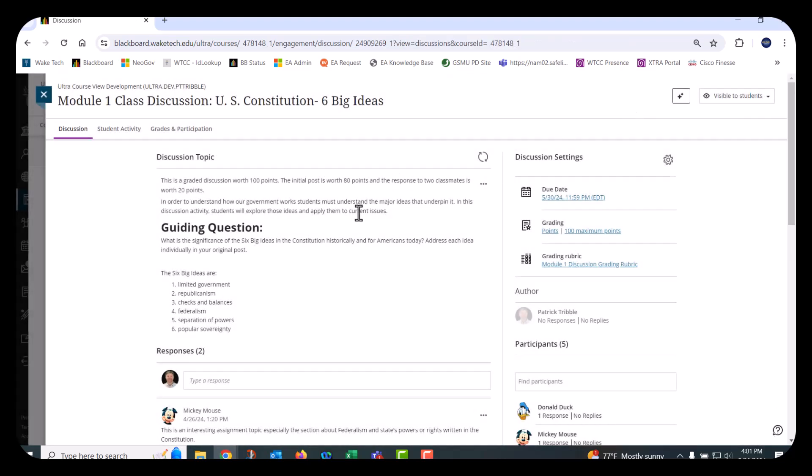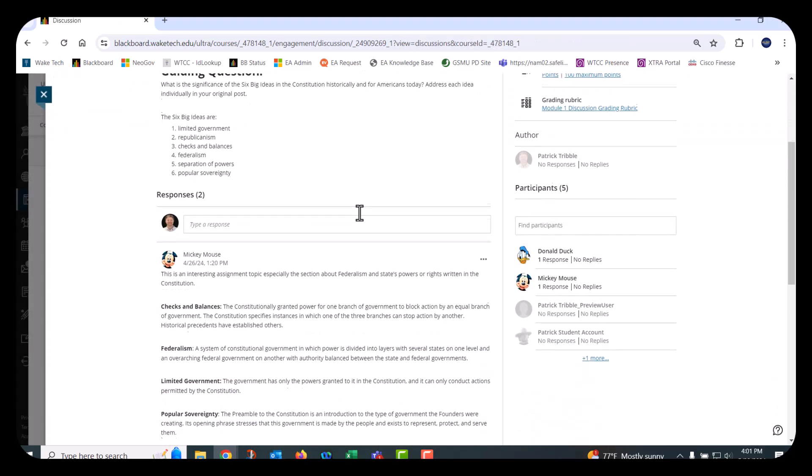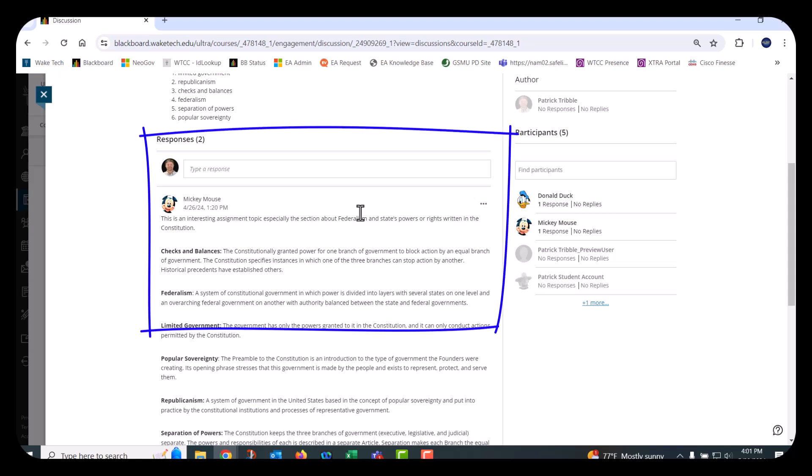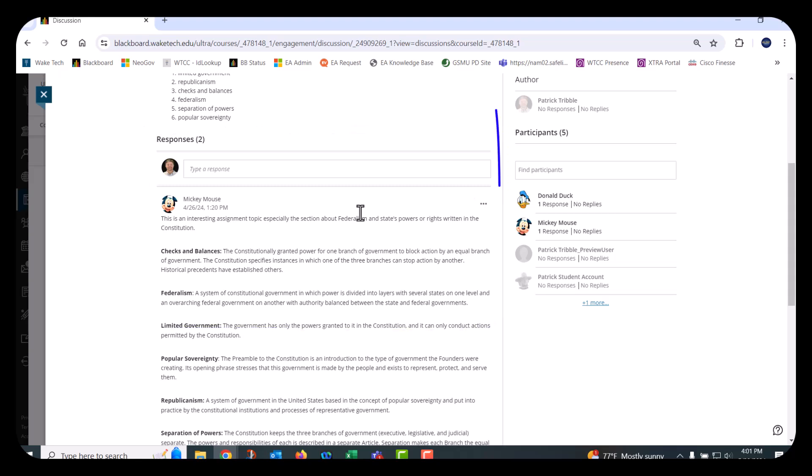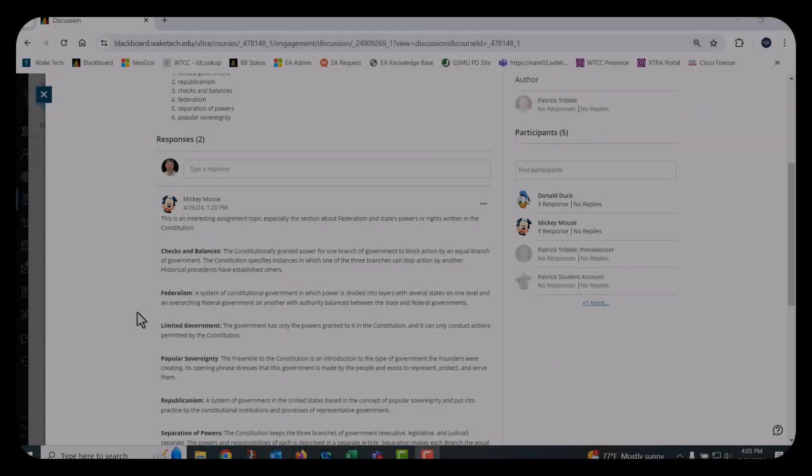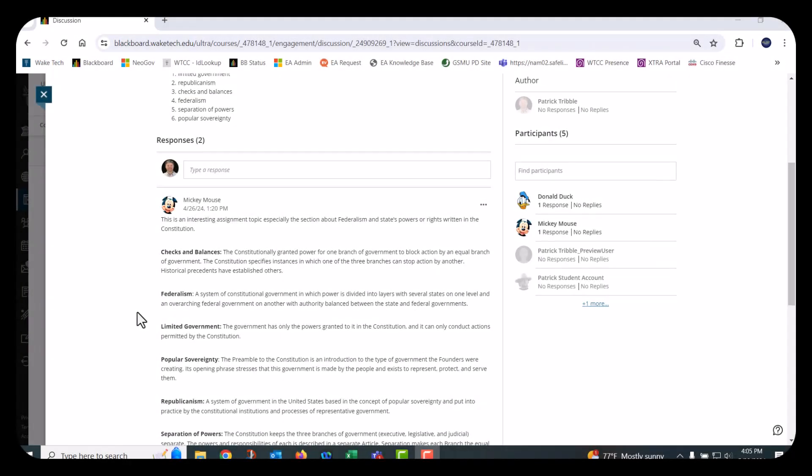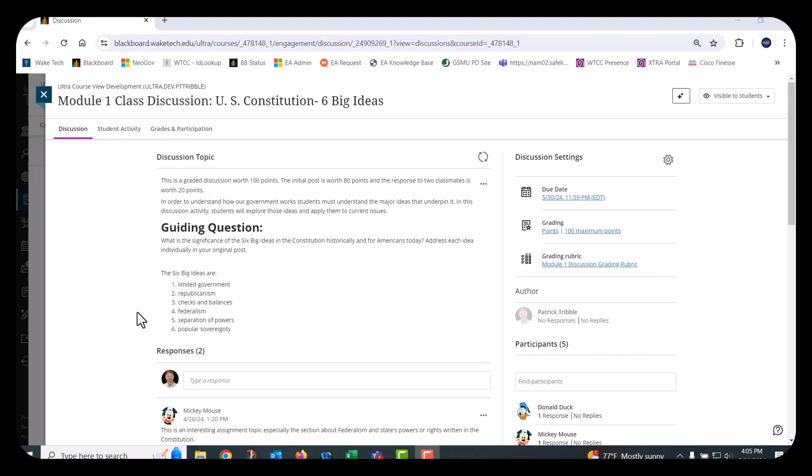Student responses appear below the discussion instructions. In the Participants section below the discussion settings, you can see who has participated in the discussion and filter the responses by selecting the student's name. At the top of the page, you will see one or two additional menus depending on the type of discussion.